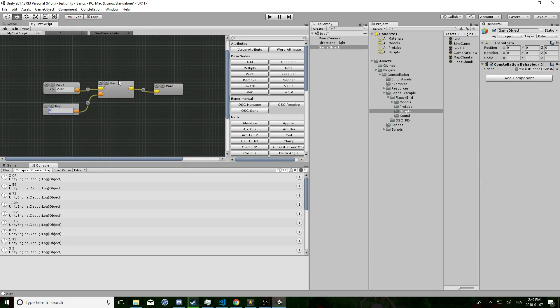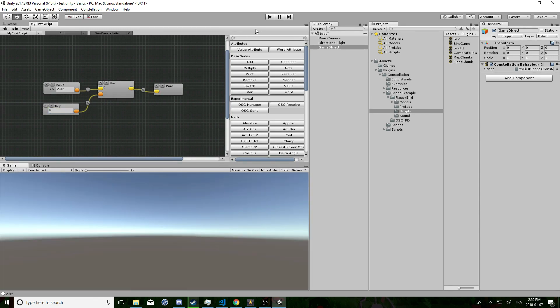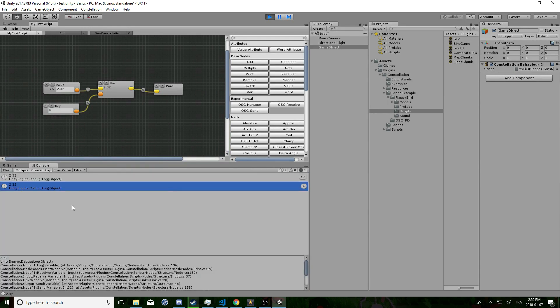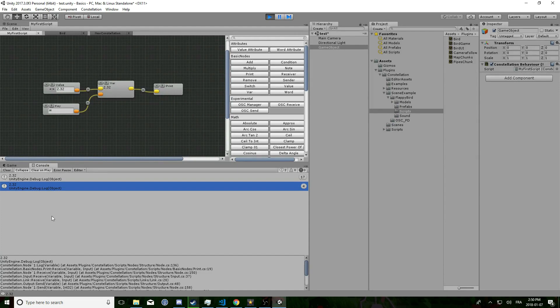Add a key node and plug it into the warm input of the var. Now hit play and see that the console is printing 2.32 into the console when I press a key.